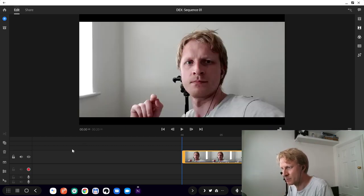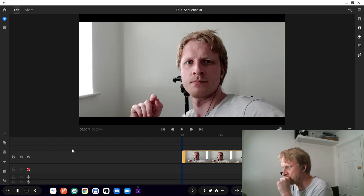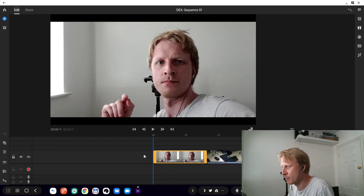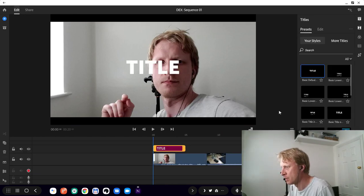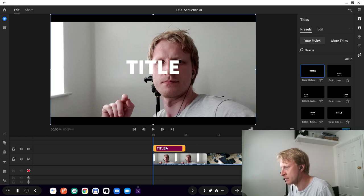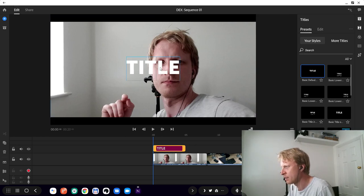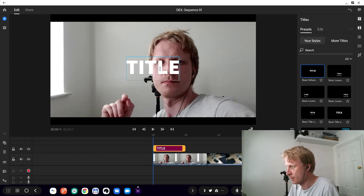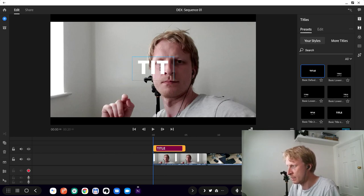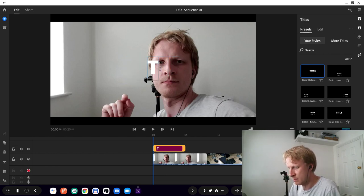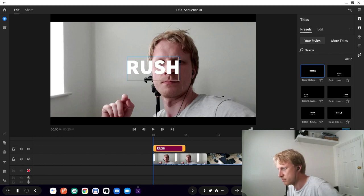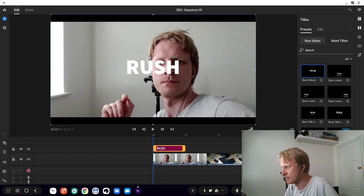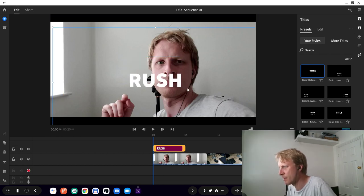If you press T, it gives you a title option so you can add a title. Let me add a title. I need to click and hold, here we go. Let's delete this and call it RUSH. I can move it around and place it wherever I want inside the video, let's say somewhere in the top right corner.